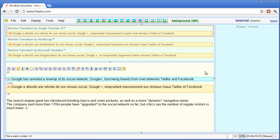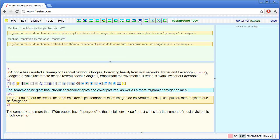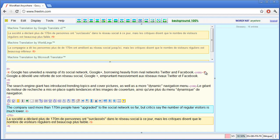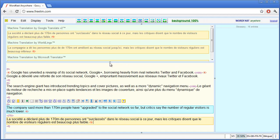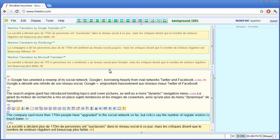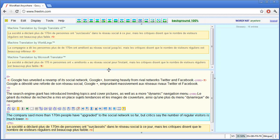I'll move to the next segment and here I only get two proposals from Google and Microsoft so probably there was a timeout for Wordlingo. I'll switch to the next one and here I get three suggestions from Google, Wordlingo and Microsoft Translator.